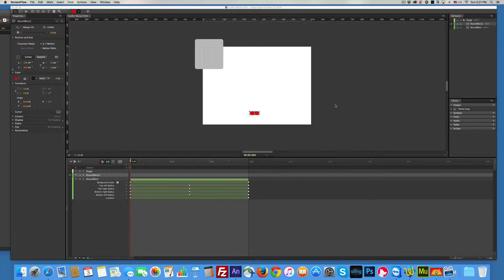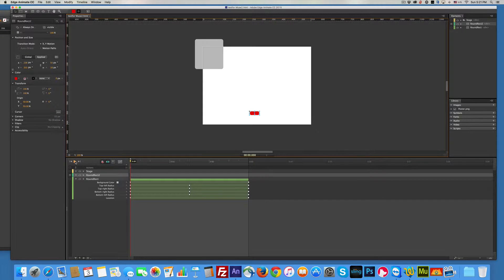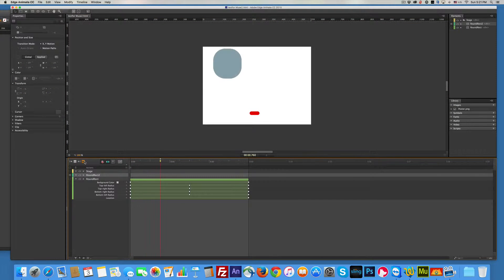I know your first response here is this is not Muse and that's right, it's not, it's Edge Animate. But I want to show you how to export this so you can place it in your Muse. So I got a little animation here and if I play it and I press the button it will do that.